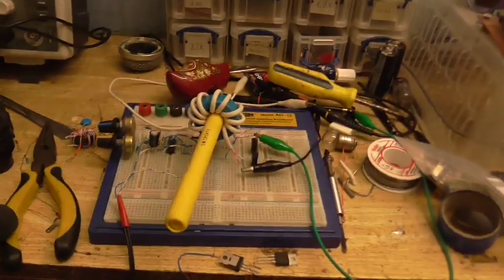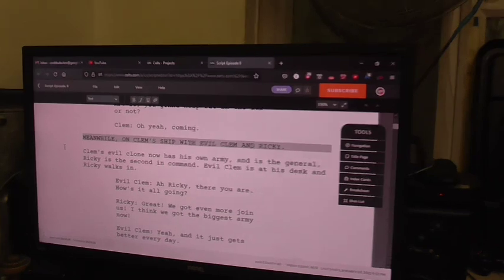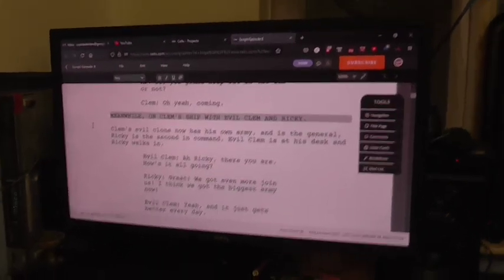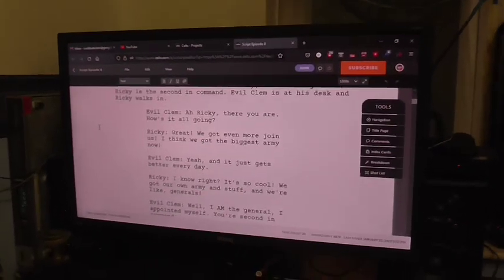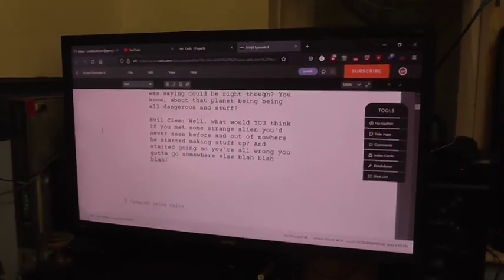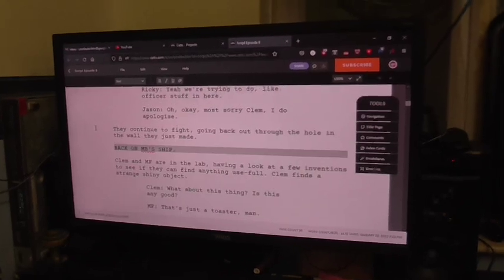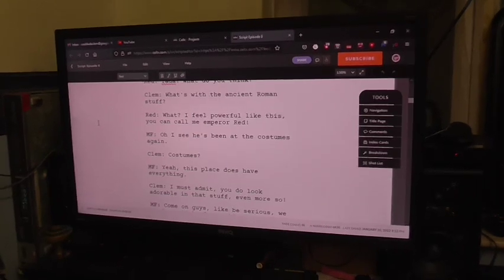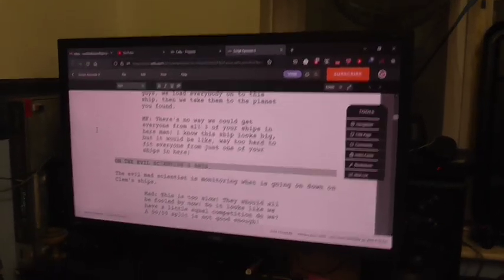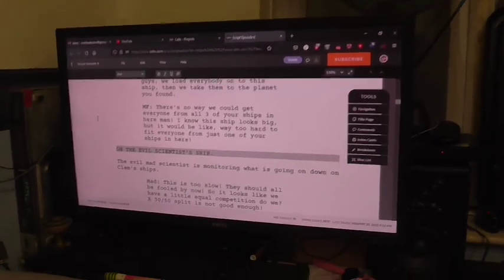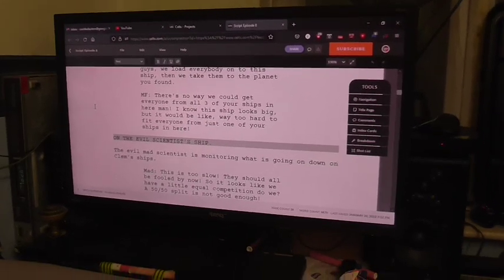I'm also working on this Switch Mode Power Supply project. I just thought I'd take a little moment here just to announce that Episode 8 is now fully written. And I'm going to put a link to this. It's going to be in PDF format, of course.